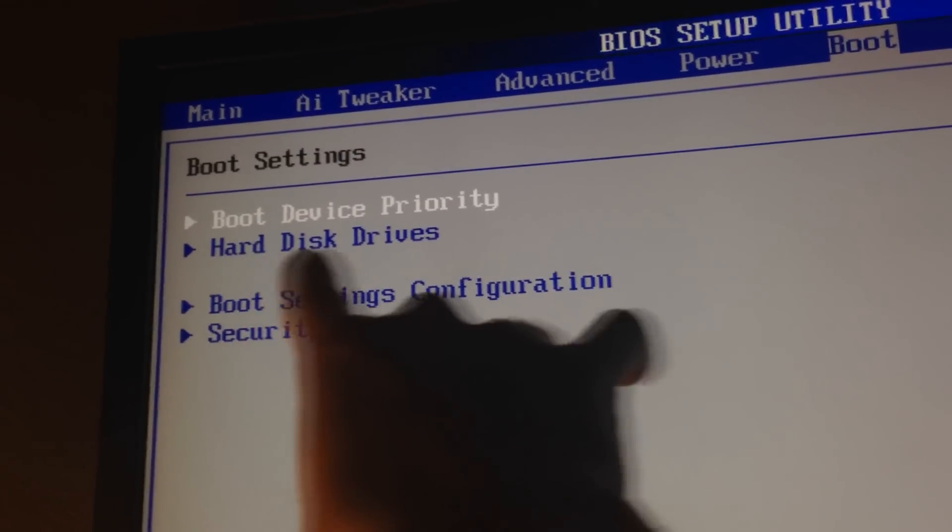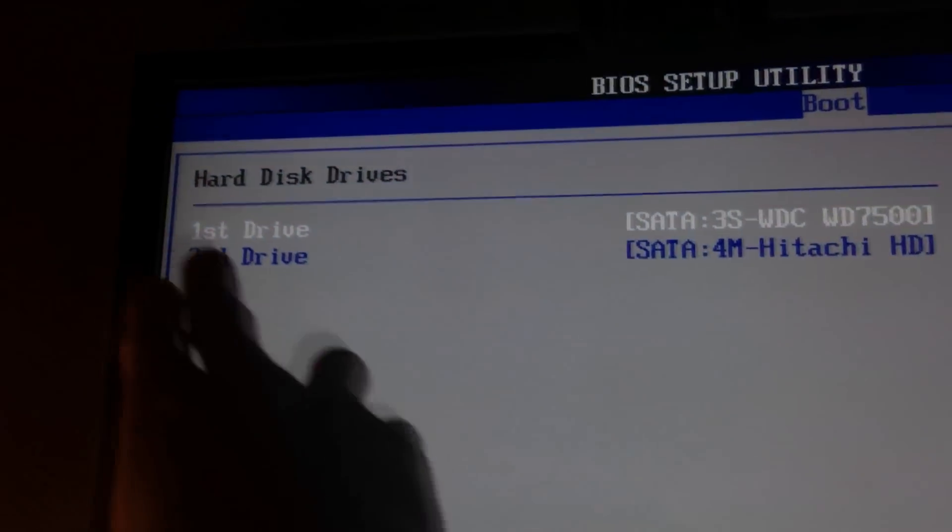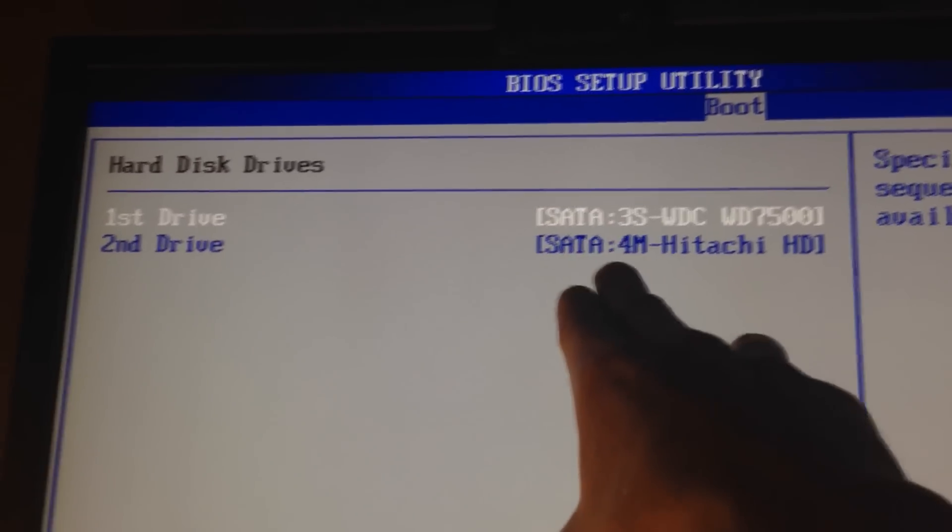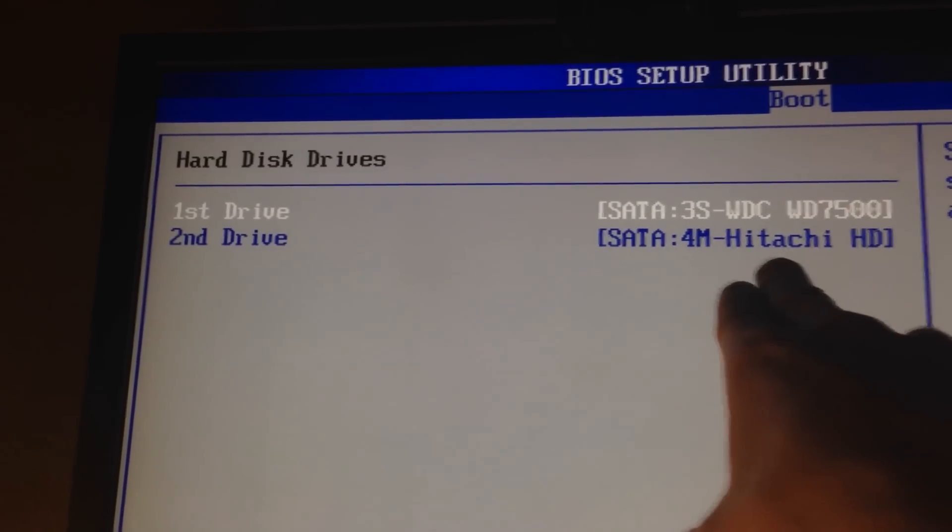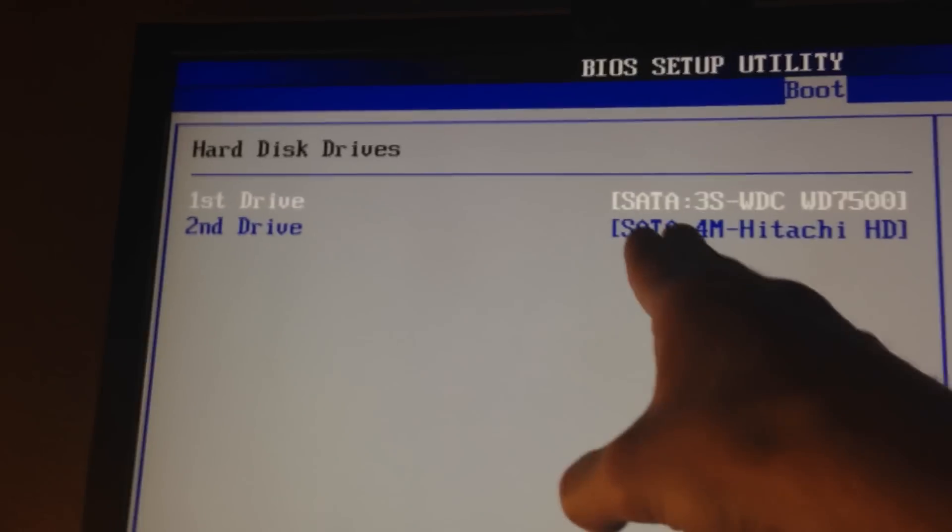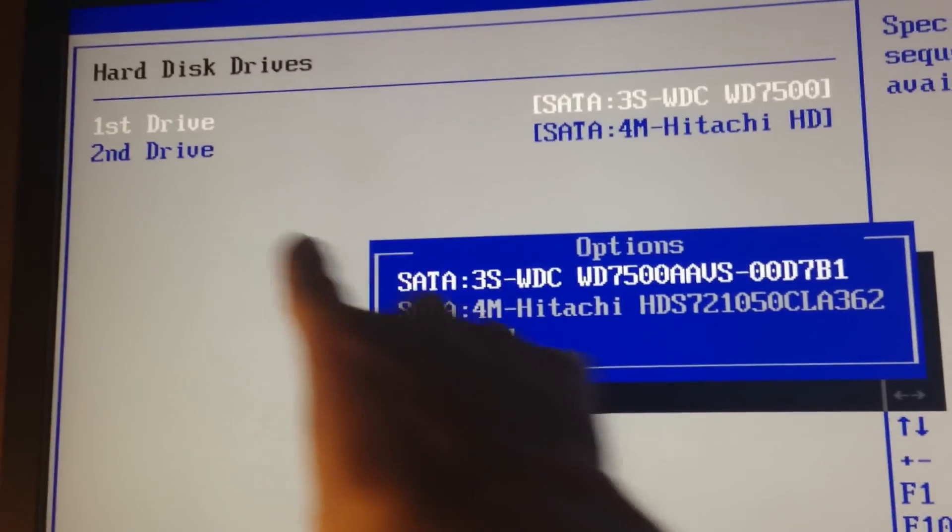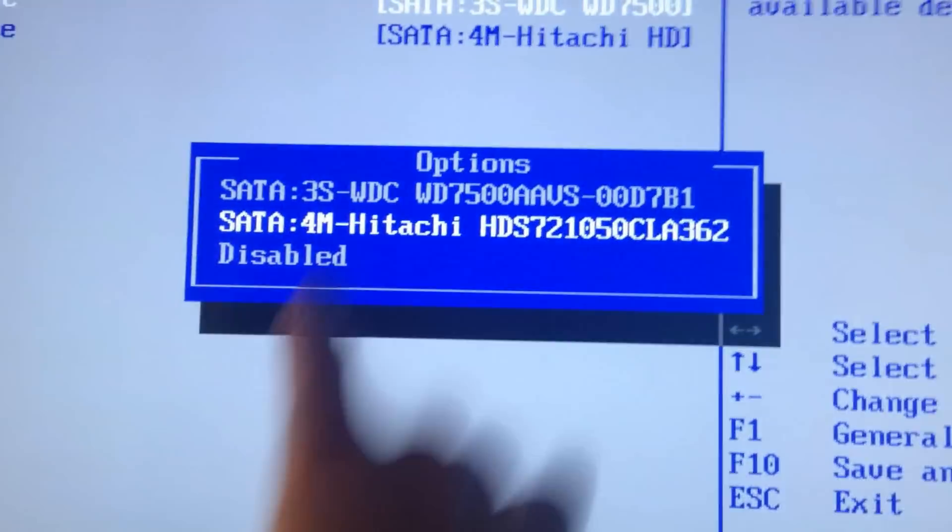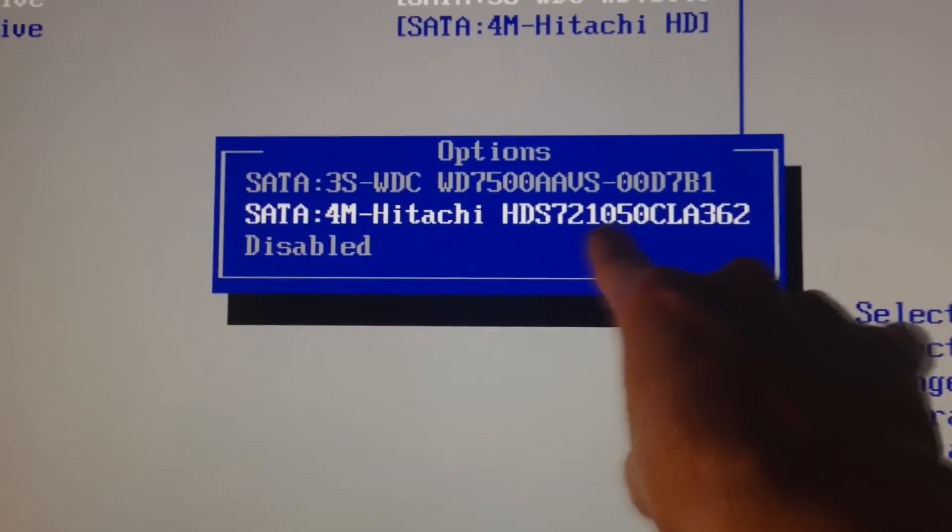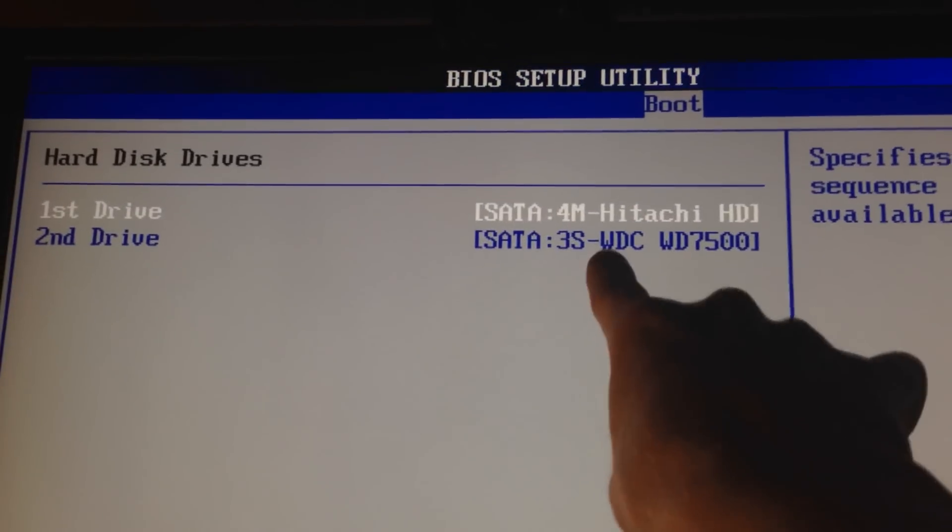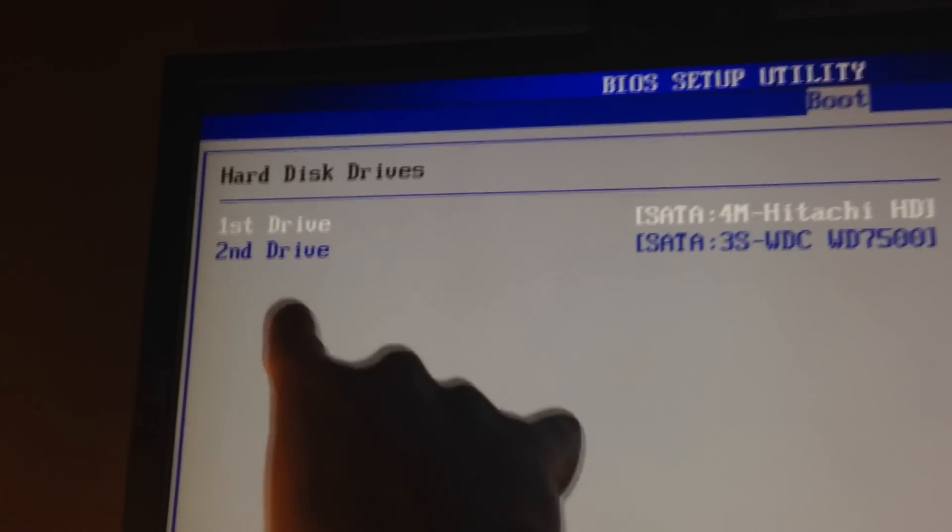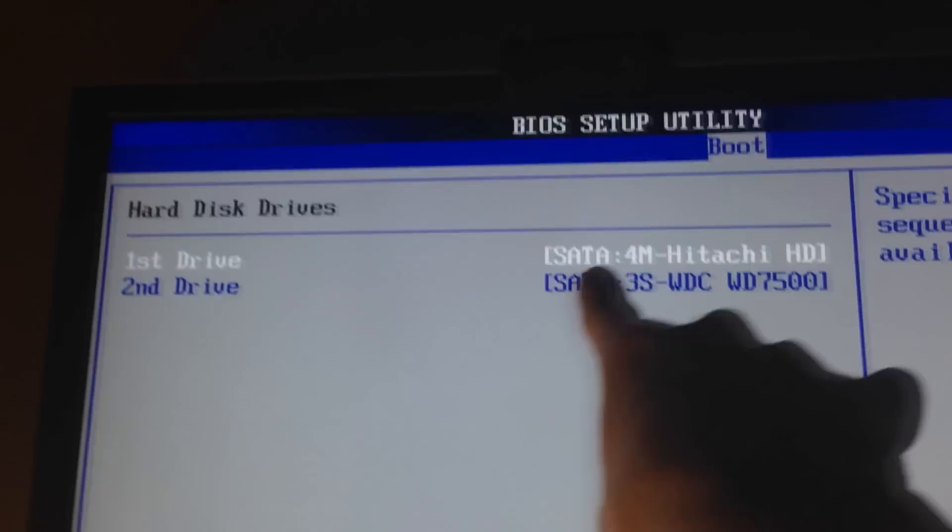Now let's go down to hard disk drives and we're gonna hit enter. Now we're gonna hit enter again. See there we go, that's the one I want - the 4M Hitachi. That's the second drive so we need to switch these around. So we're gonna hit enter for first drive, and this is again for the first drive on startup. So we want to switch this, so we're gonna go down until Hitachi is highlighted and then we're gonna hit enter. So now my first drive is Hitachi, my second drive is 3SWDC, and then I'm gonna go exit.